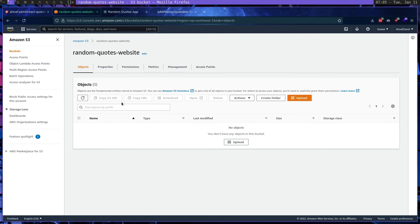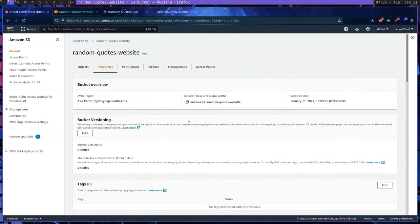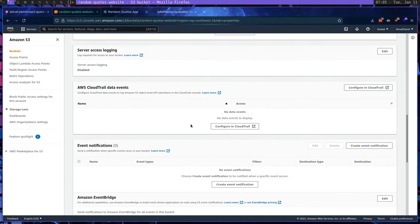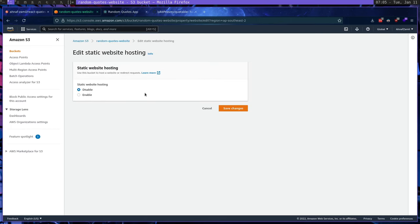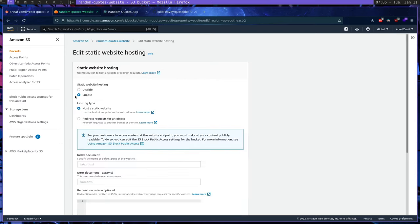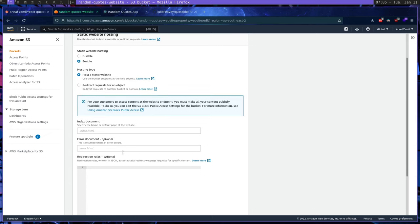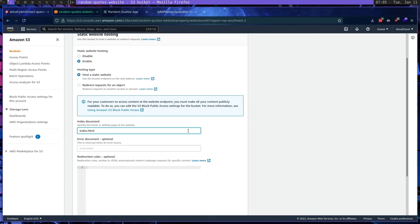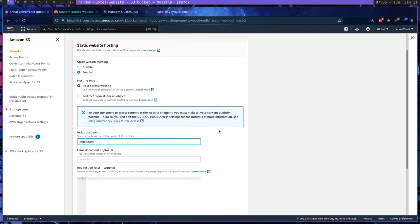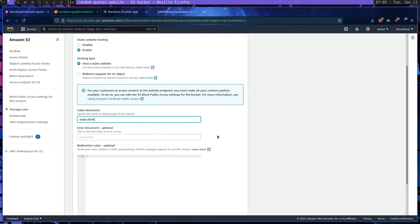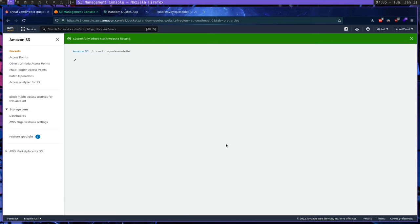So you're going to go to the bucket. And here we need to first fix a few properties here. The first thing we need to do is we need to scroll down all the way down till reach static website hosting, we're going to click edit. And here we're going to enable static website hosting, host a static website, and the index document, I'm going to call it index.html. Because when you actually build a react app, when you basically generate the bundle, the entry point is index.html. So we're going to select index.html. And then we're going to save changes.